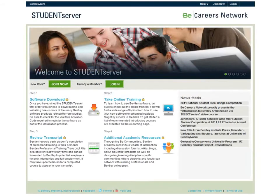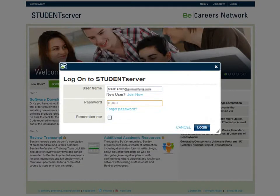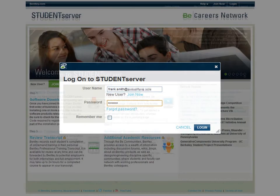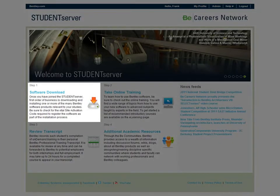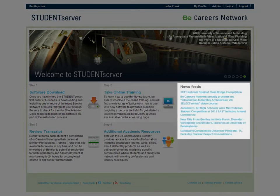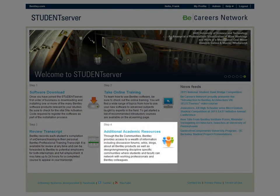The home page is ready for you to join or log in. Joining Student Server requires you to confirm you are a full-time student or educator at a school taking part in the Be Careers Network program, but this is an easy and straightforward process. Once you have your username and password, you simply log in. Once logged in, Student Server provides instant access to software downloads and licensing, online product training, the latest educational news from Bentley, access to your product training transcript, and access to online technical support resources and connection with industry professionals.